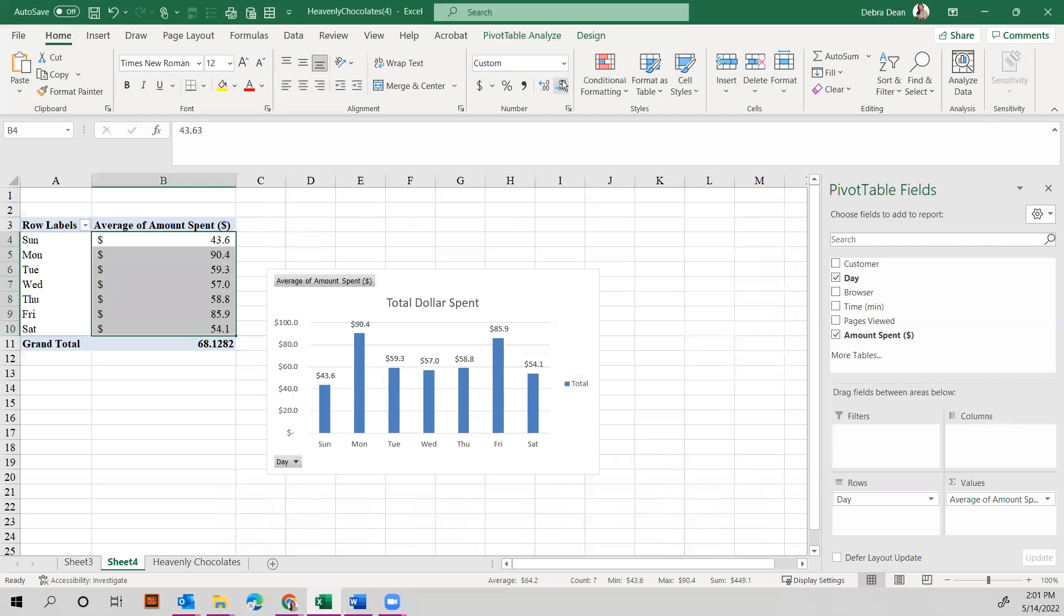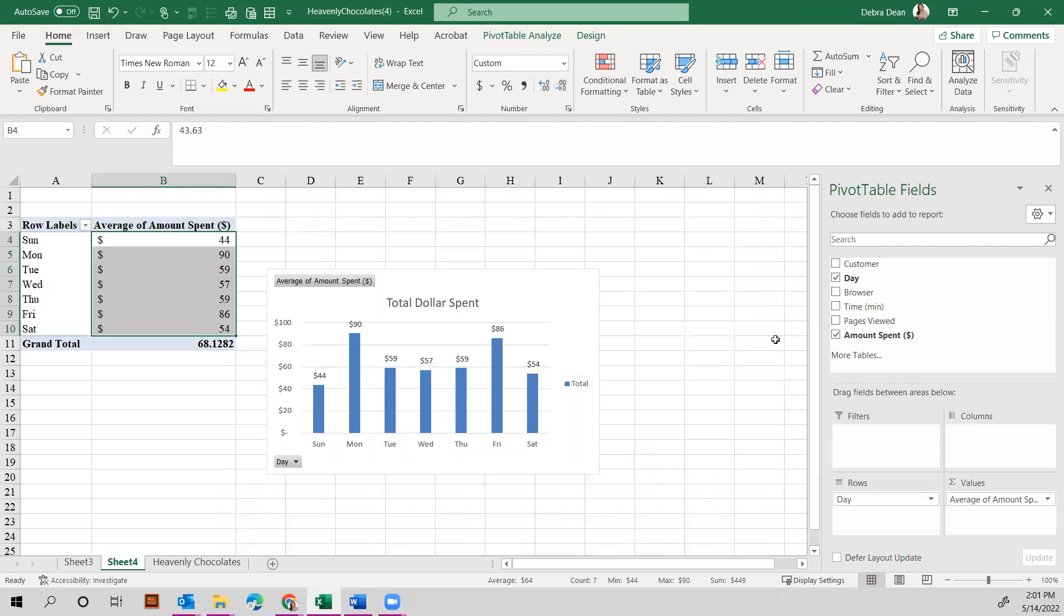That would be your mean amount spent per day of the week. Now with these three different tables, you can put them together in your managerial report and then discuss the observations based on Heavenly Chocolates business on the day of each week.